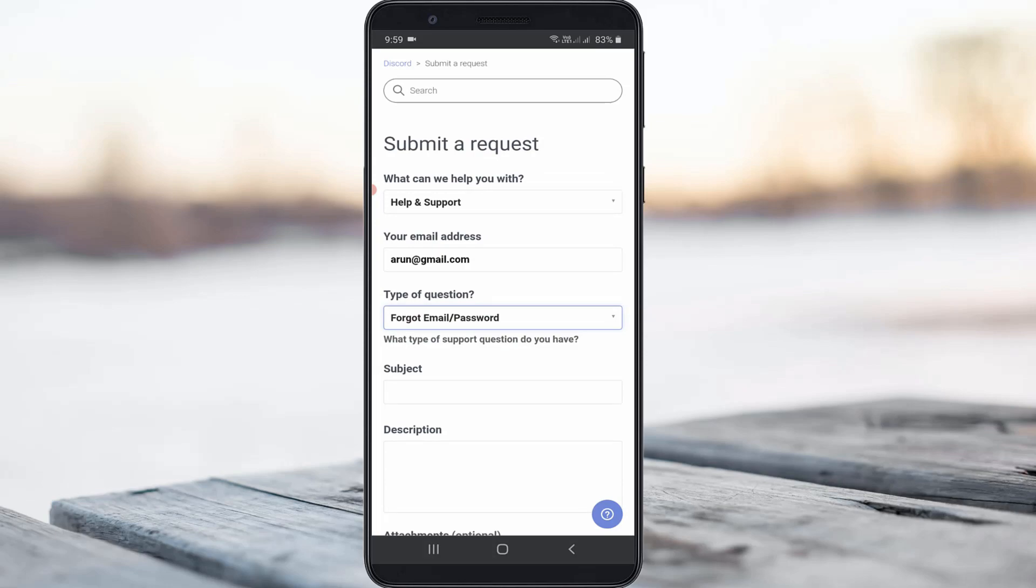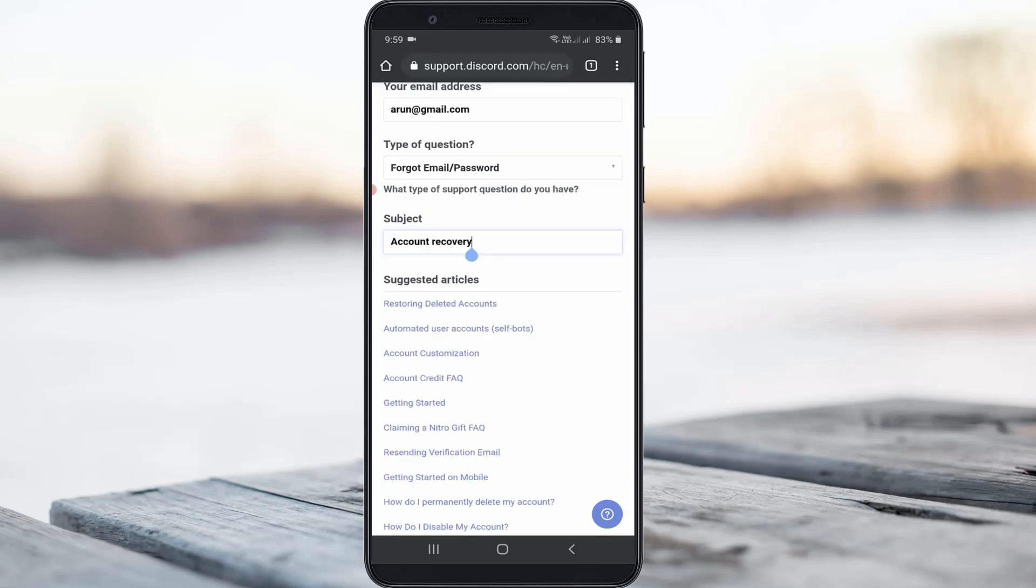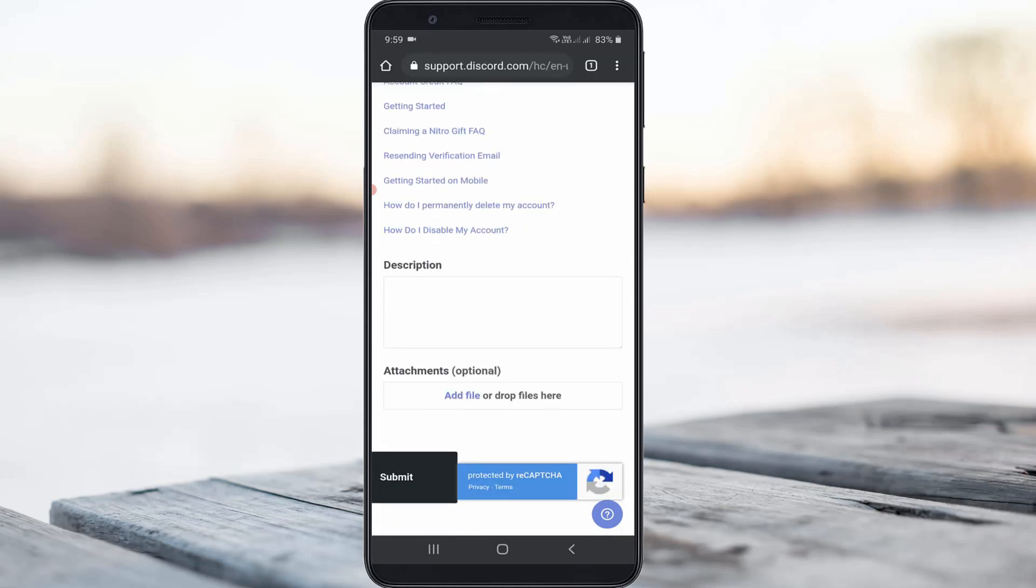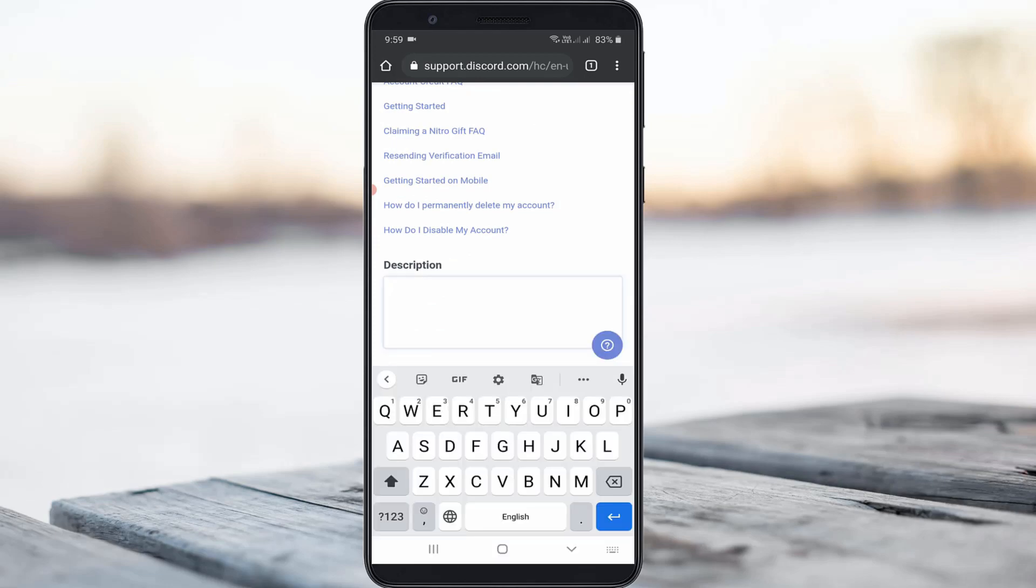So in this subject section you can type account recovery and slightly scroll down and in this description section you can briefly explain about your issue.